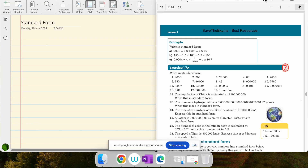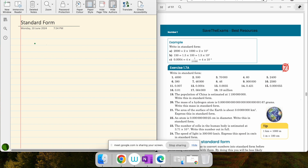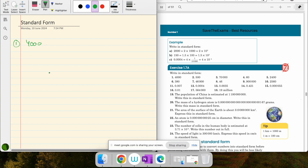In standard form, the basic rule is we write the first digit, which has to be a non-zero digit, and we put a decimal. Then we adjust with a power of 10. For example, take 4000: to convert it into standard form, I write the first digit then a decimal, so 4.0, and since the decimal moved three places, I adjust with 10 raised to the power 3.